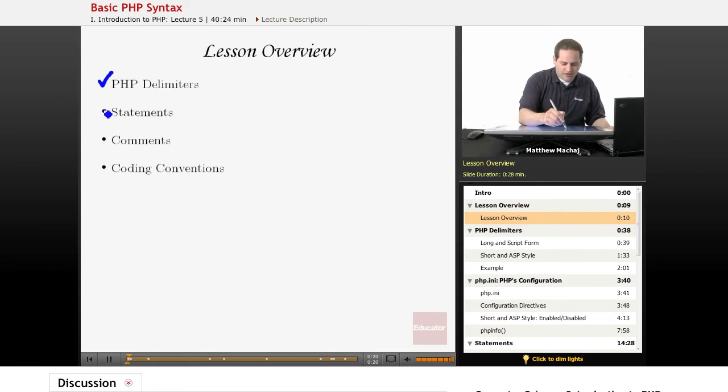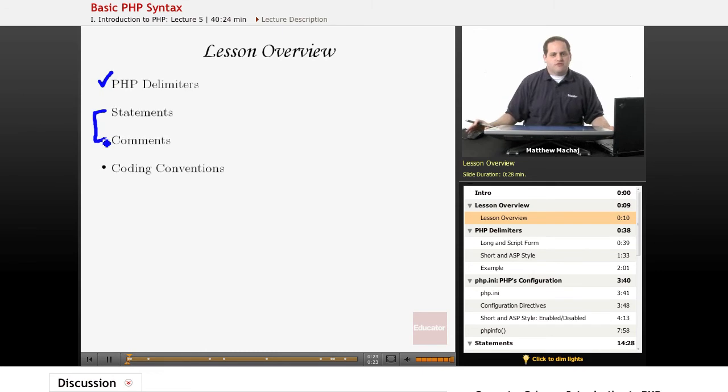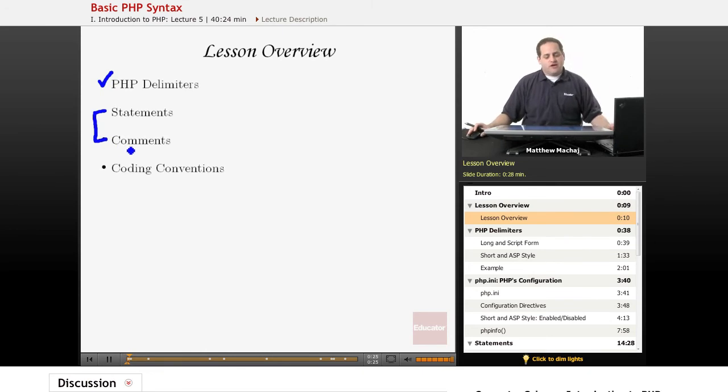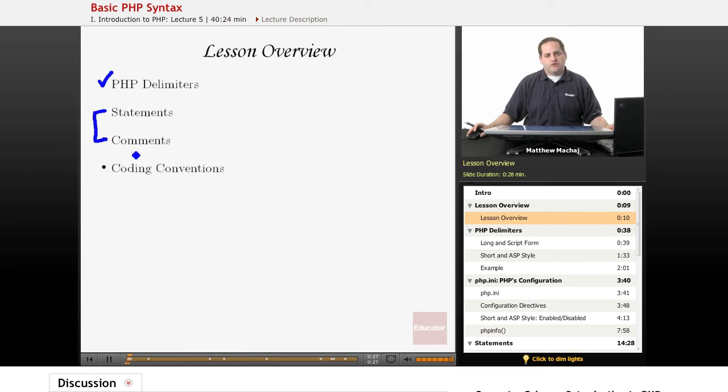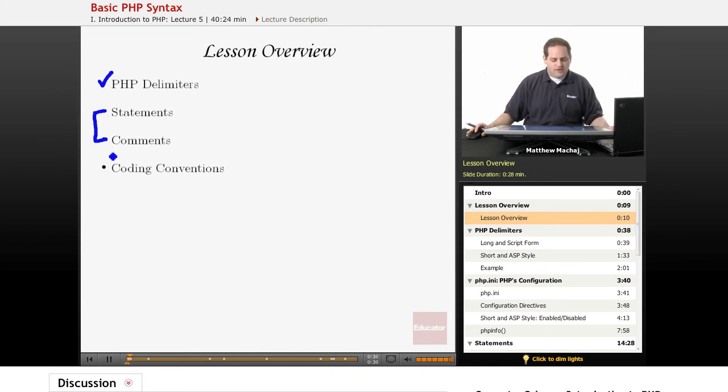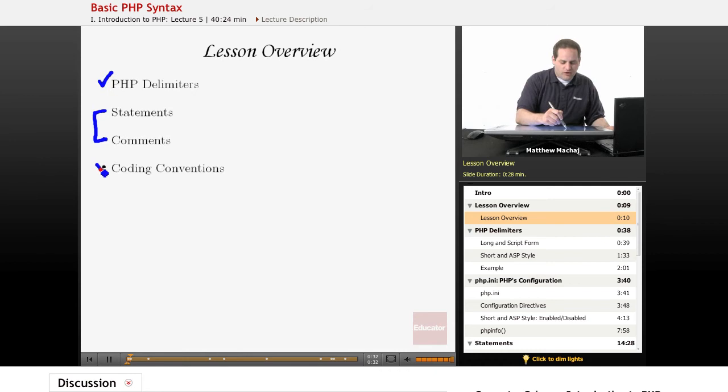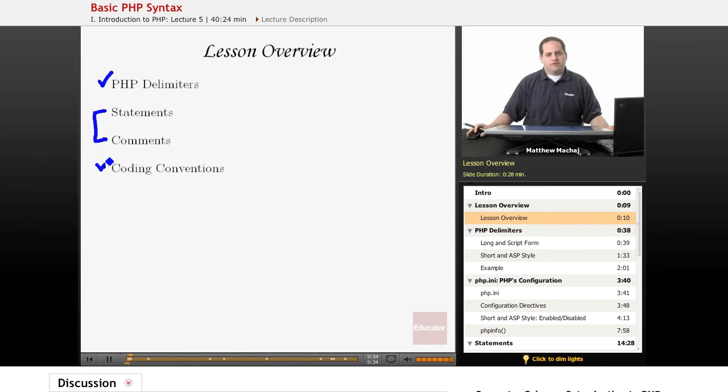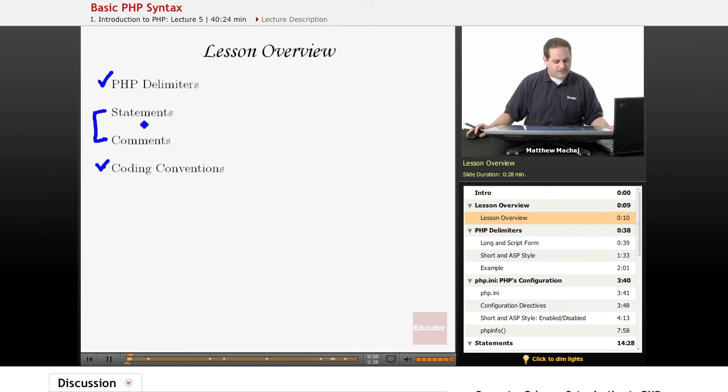We're going to be talking about two features of PHP language, all languages: statements and comments. We're going to learn how to properly format them and what the proper syntax is, and we're also going to talk about what coding conventions are. It's a very important topic, and we'll review that at the end.